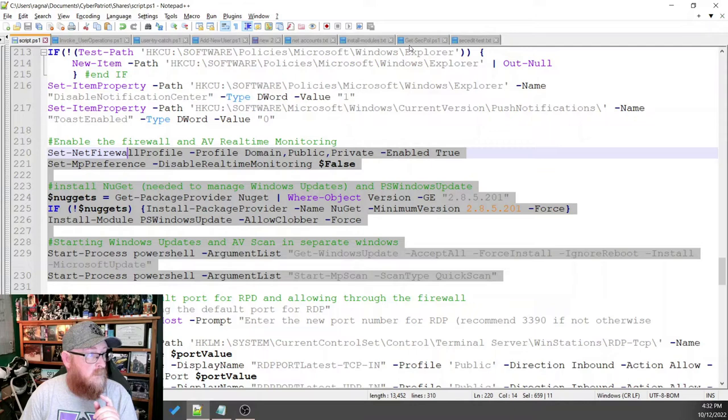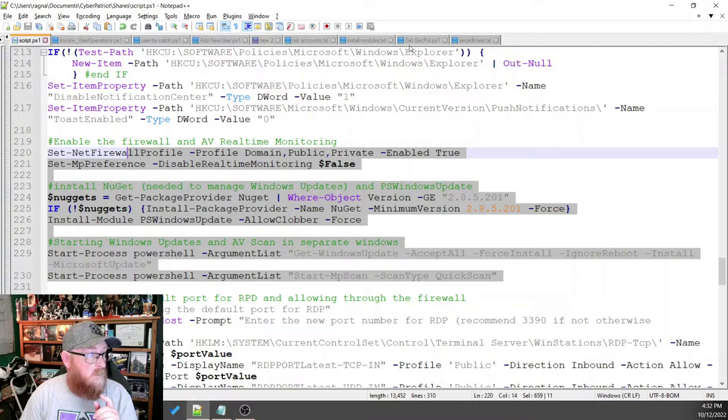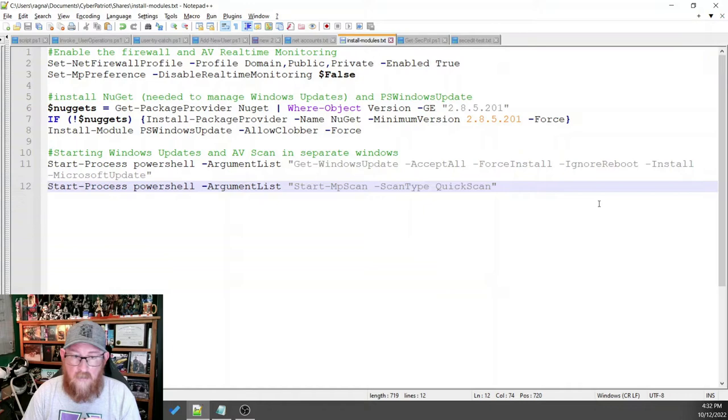And it's this section right here. And I'm going to go over to this text file, which has them separated out so we don't get confused.